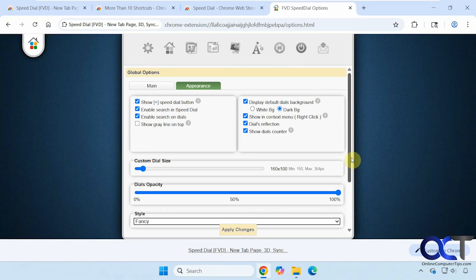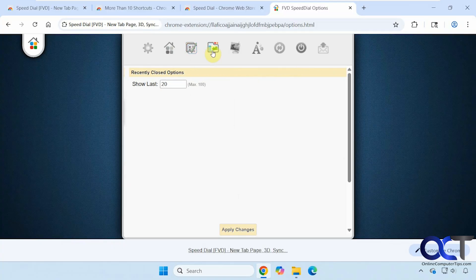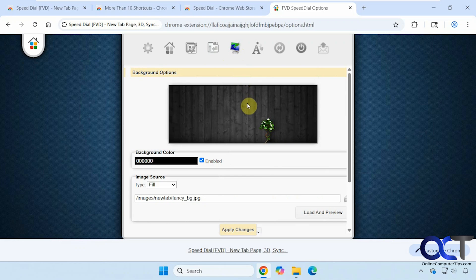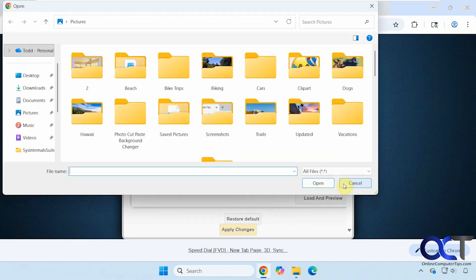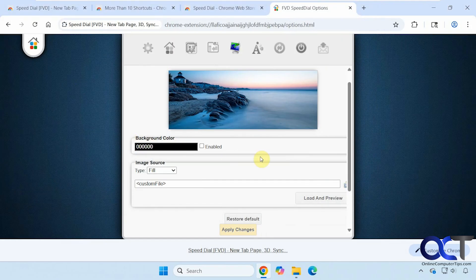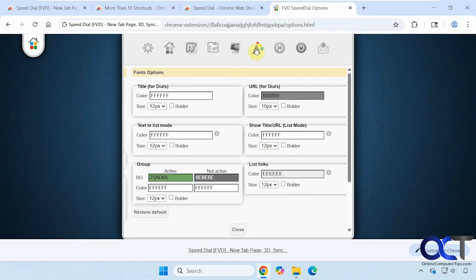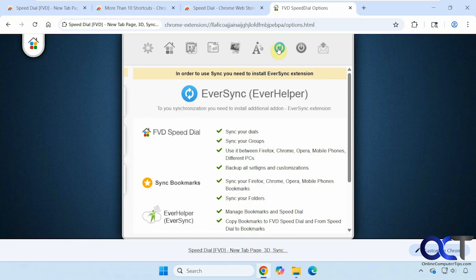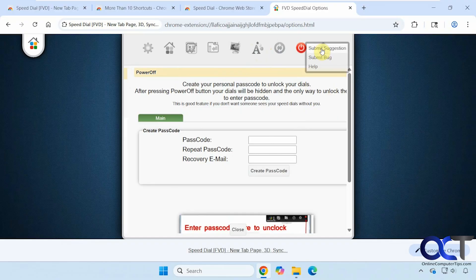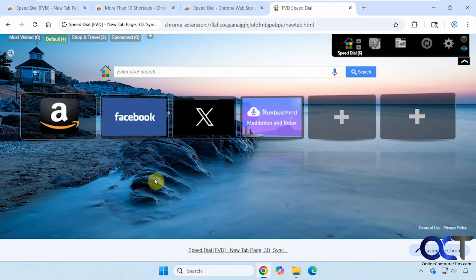Most visited options, recently closed options. And here's where we can do the background. Let's do the same one here. Apply the changes. And here we have some font options if you want to change that. These last couple here are just more of an advertisement for their other extensions. So now you can see it refreshed and we have our new background.